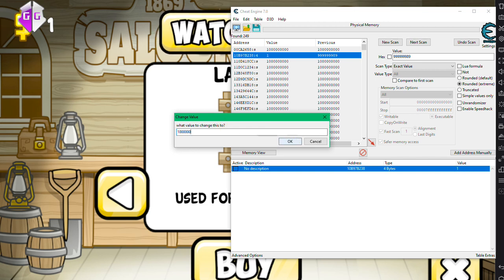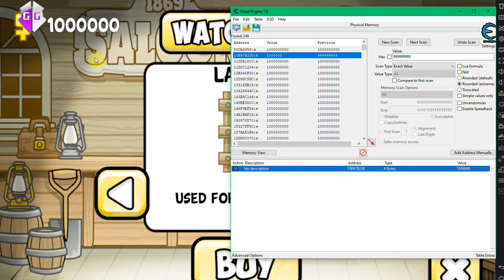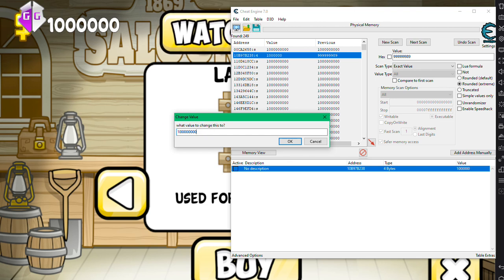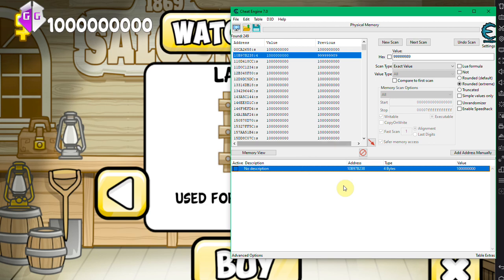A billion won't be possible because it's, I think it's a DWord value, so it caps out. Actually 1 billion might work, let's try it. 1 billion works.